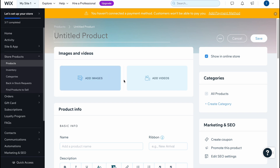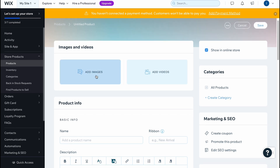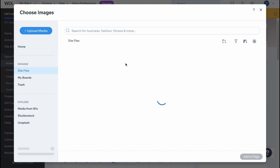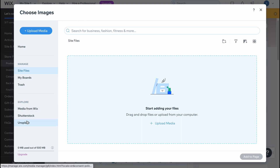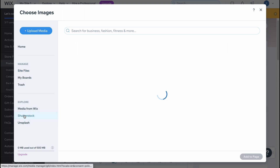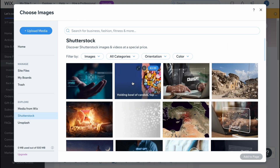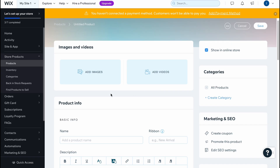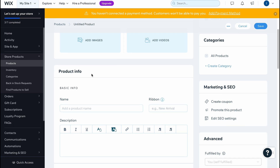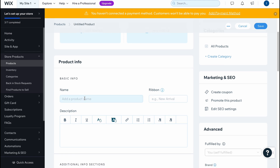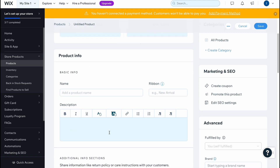In my case I'm going to add a physical product, and after that we come to this page where we need to add images or videos. We can easily add them from our computer, from our dashboard, from our boards, or even use Shutterstock media here.